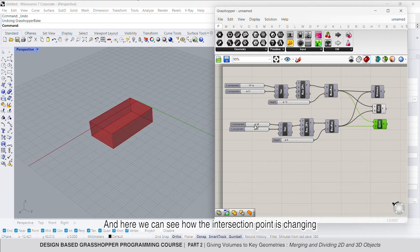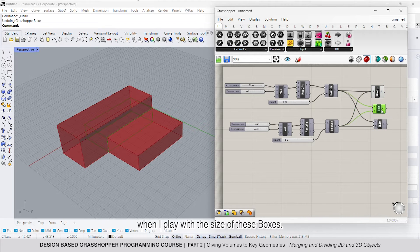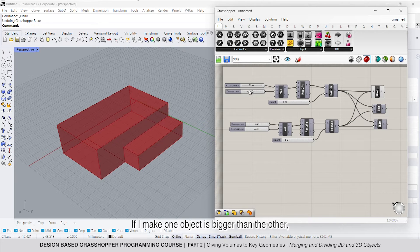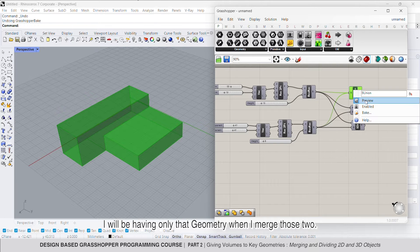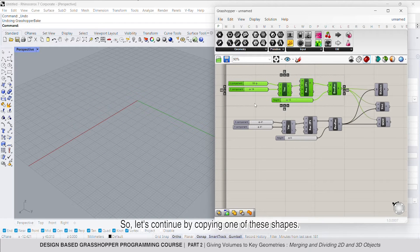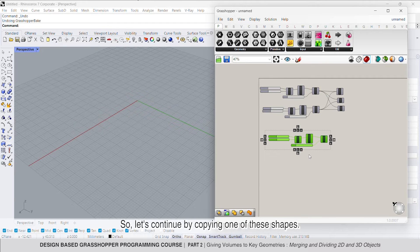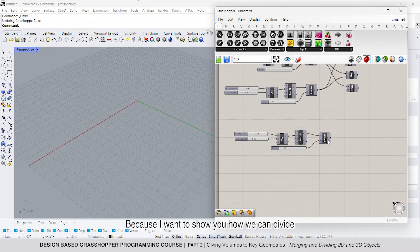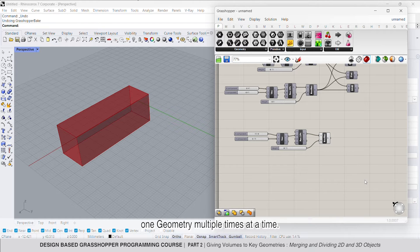Here we can see how the intersection point is changing when I play with the sizes of these boxes. If I make one object bigger than the other, I will be having only the geometry when we merge these two. Let's continue by copying one of these shapes, because I want to show you how we can divide one geometry multiple times at a time.